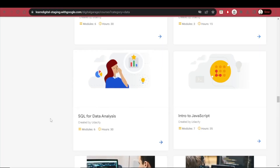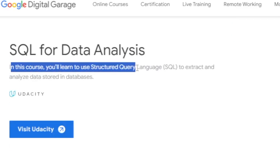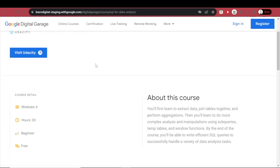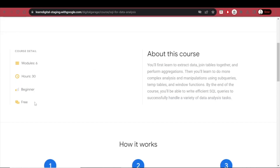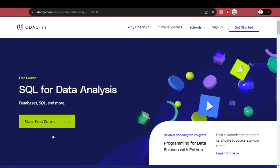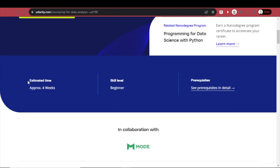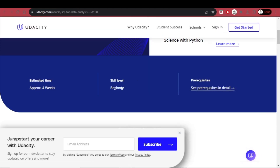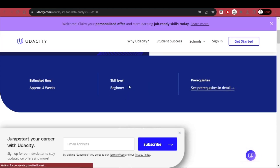Courses to look for when just getting started and learning the basics include SQL for data analysis — 6 hours, 30 minutes. In this course, you'll learn to use SQL to extract and analyze data stored in databases. It is totally beginner and totally free. You simply visit Udacity and start your free course. Estimated time is approximately four weeks.